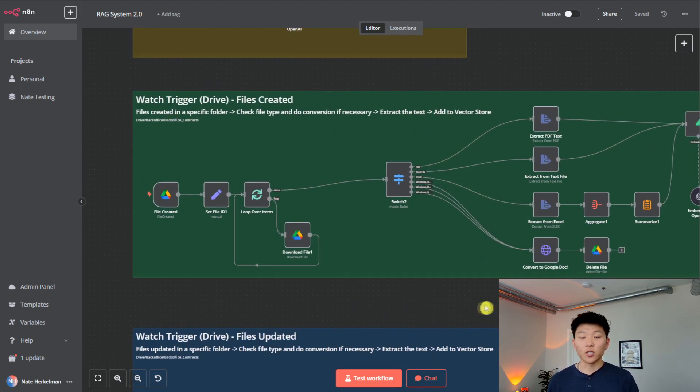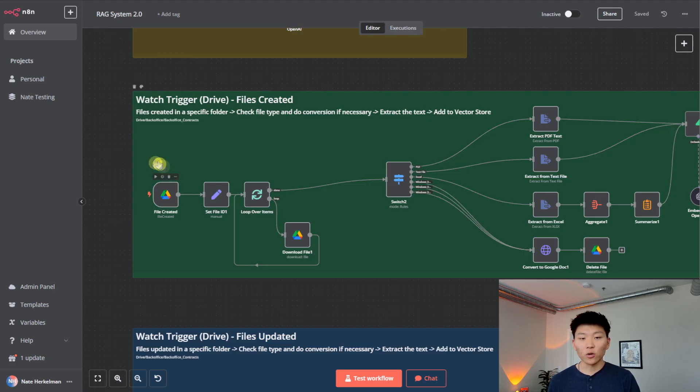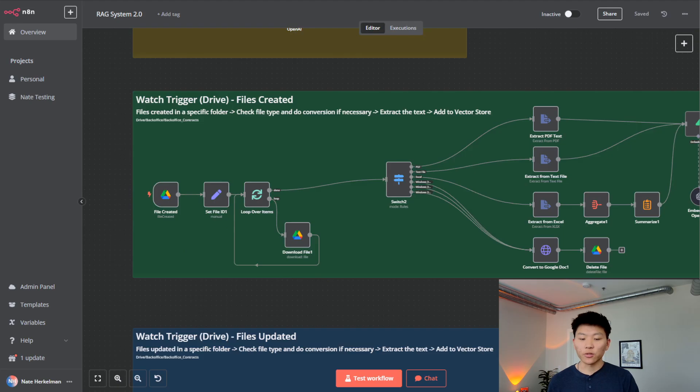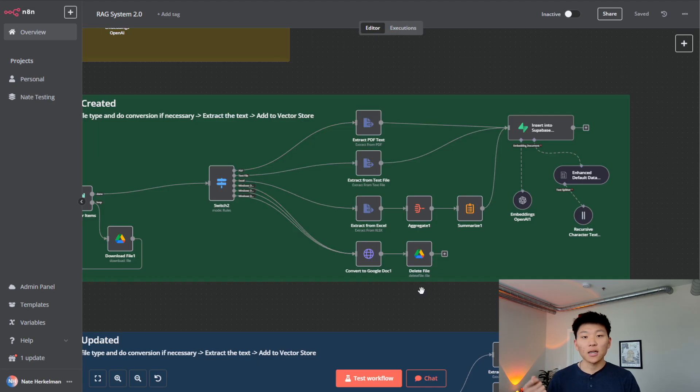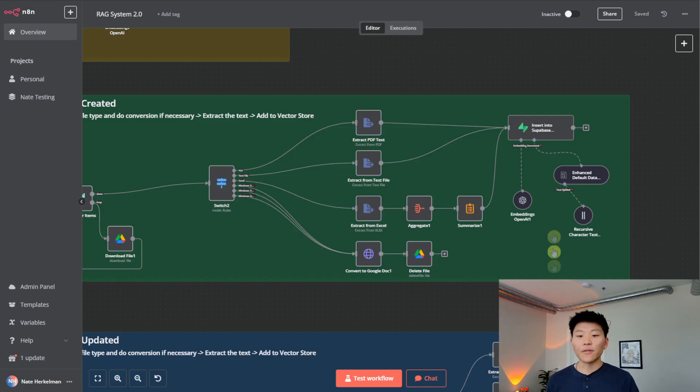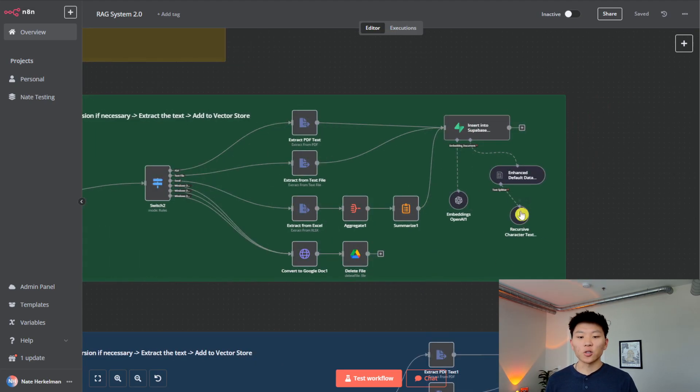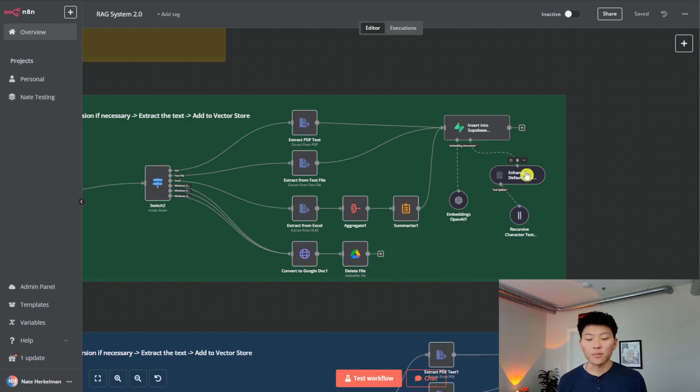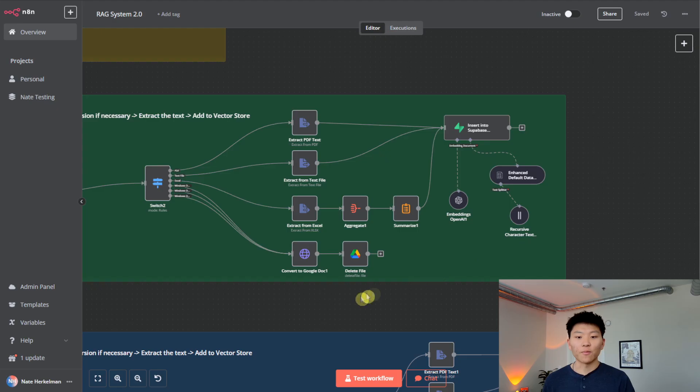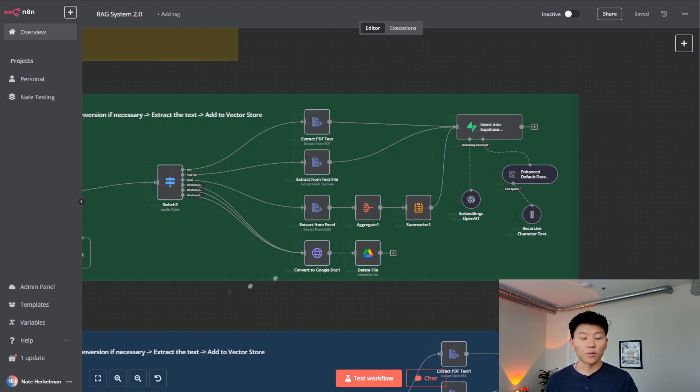Then we have this green section, which is watching for files that are created within the folder. We have a trigger here. It's going to loop through, download those files, figure out what type of file they are. It'll go through respective logic to extract the text optimally for that type of file. And then finally, it'll put into Supabase. And then when we're loading the information, we're going to load up all different types of metadata. We'll get into that when we're walking through an example.